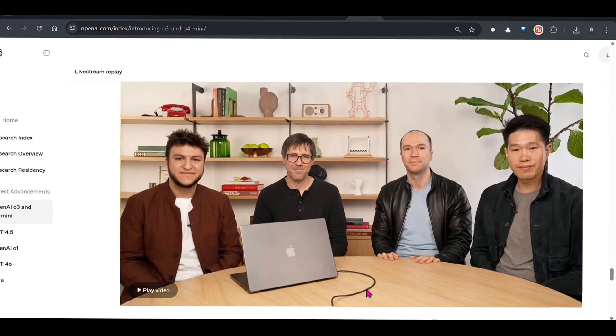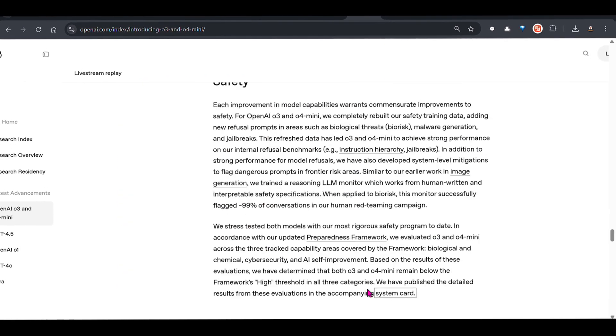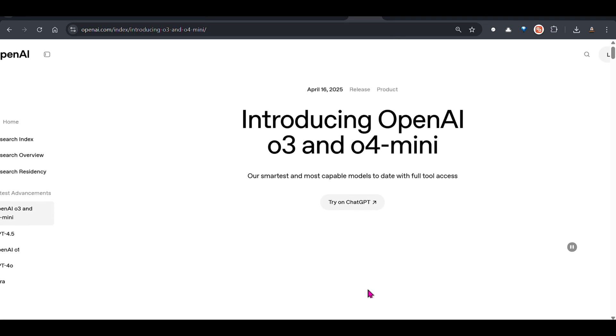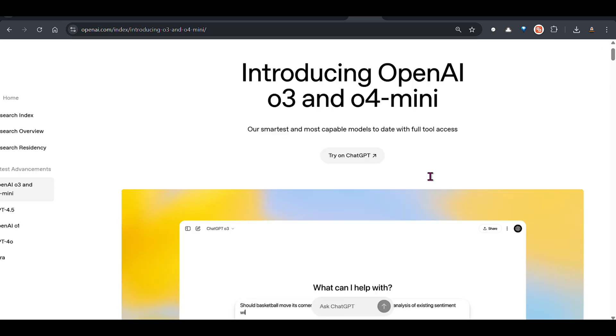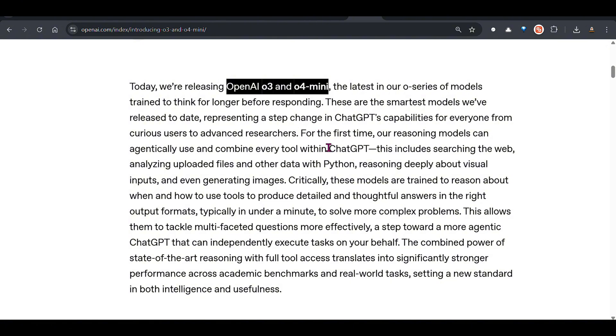OpenAI introduces o3 and o4 mini, the smartest and most capable models to date with full tool access. These are models which can use different tools. We don't need to specify the tools, they are inbuilt and they can use every tool.